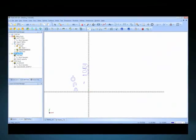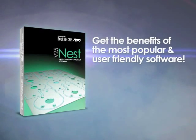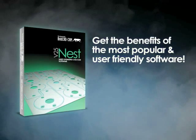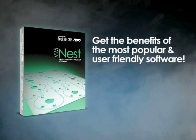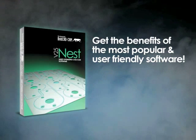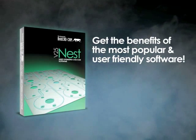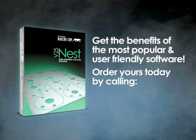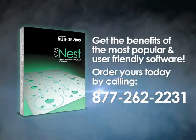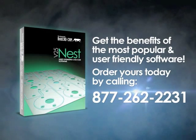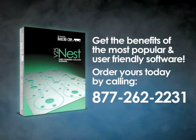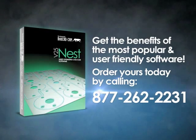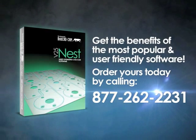Thanks for watching the video for BobCAD CAM's nesting add-on. Now that you know the benefits you can have by owning the most popular user-friendly software, you can order your copy today by calling 877-262-2231. That number again, 877-262-2231.